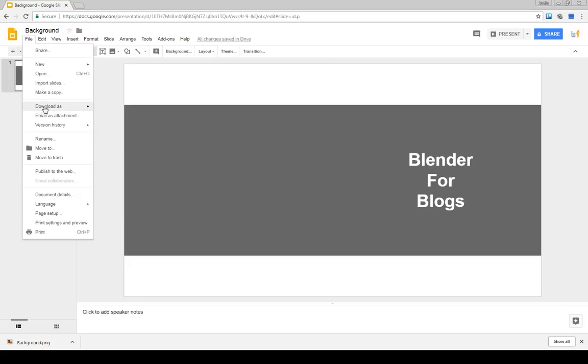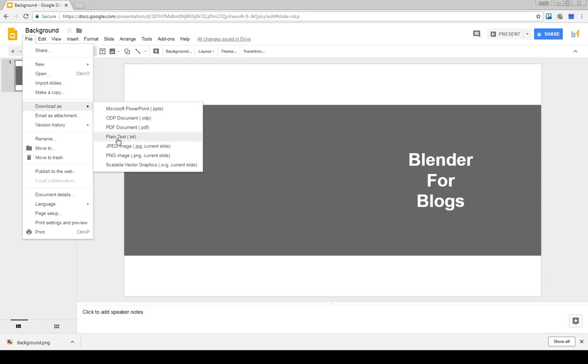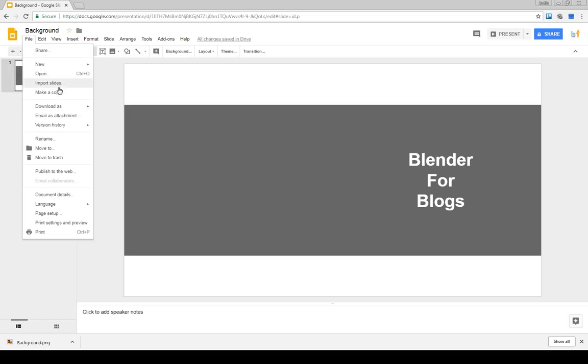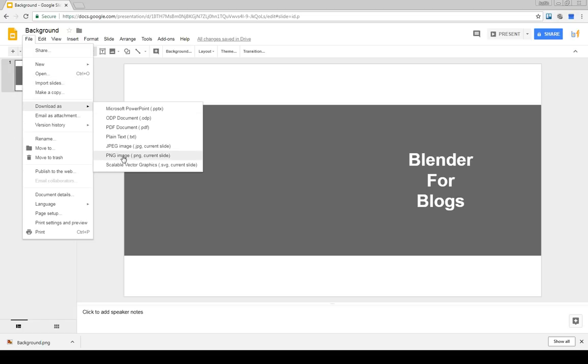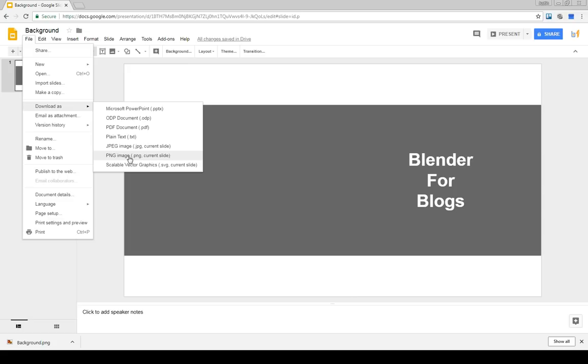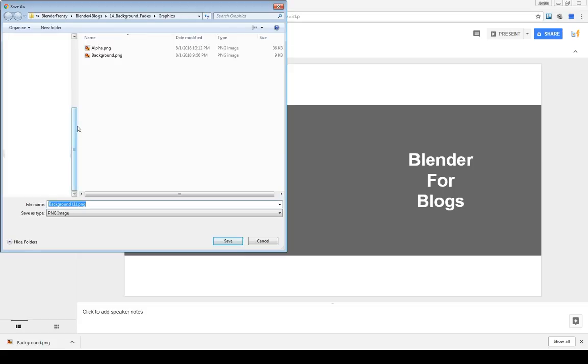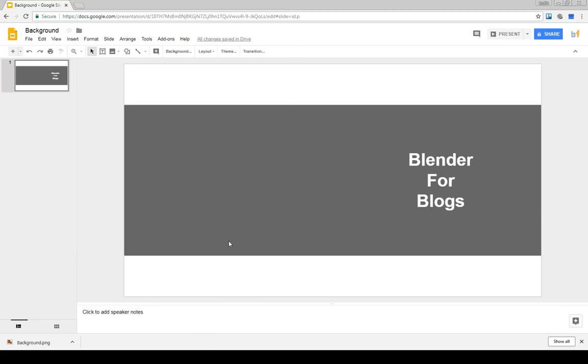So I go up to file, download as, and then download as PNG image. And it says current slide. So it's only going to download the current slide as a PNG. It won't download all of the slides at the same time. There's an add on you can use for that. But this will only work if you are online. If you are in offline mode and you're not connected to the internet, it will not work. And that's frustrating. But it is what it is. So click PNG image. I'm just going to save this as background. And because that's what the title of the slide is, that's what it shows here. You might have to change that if you want it to be named differently. And I click Save.